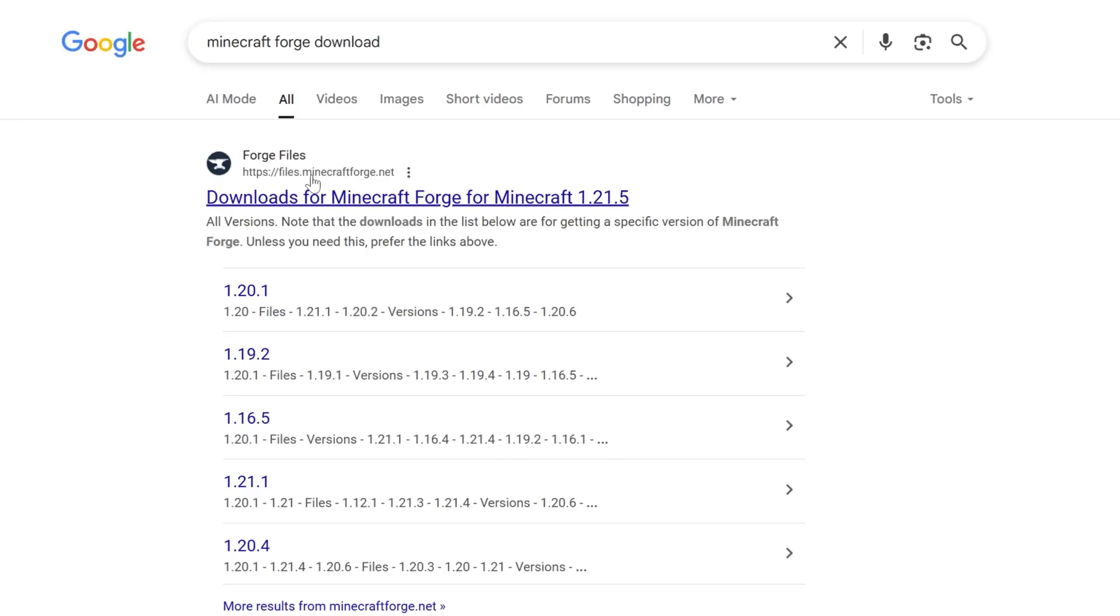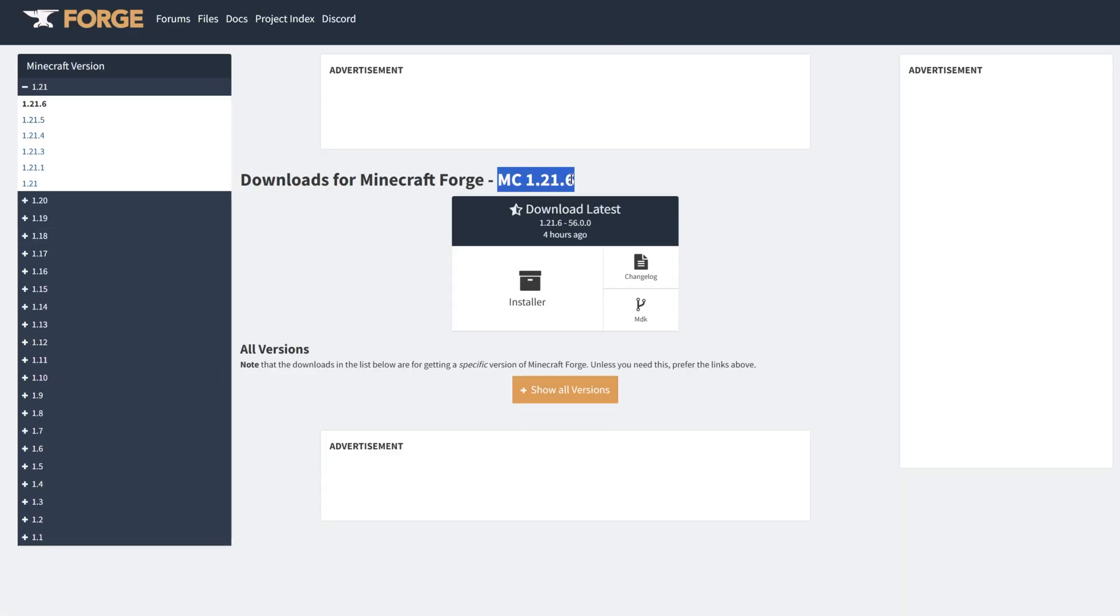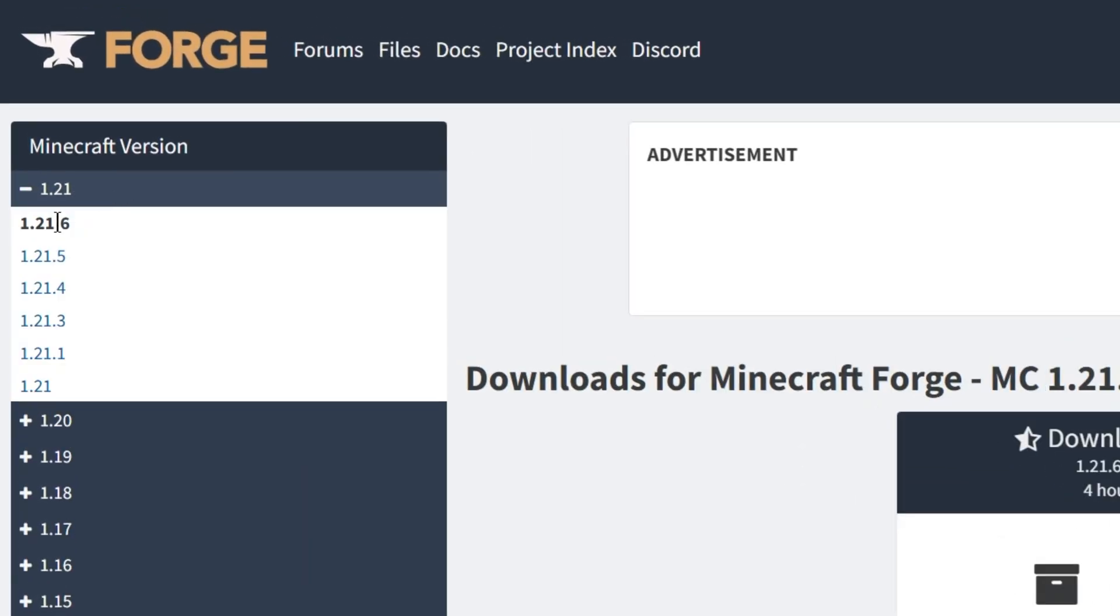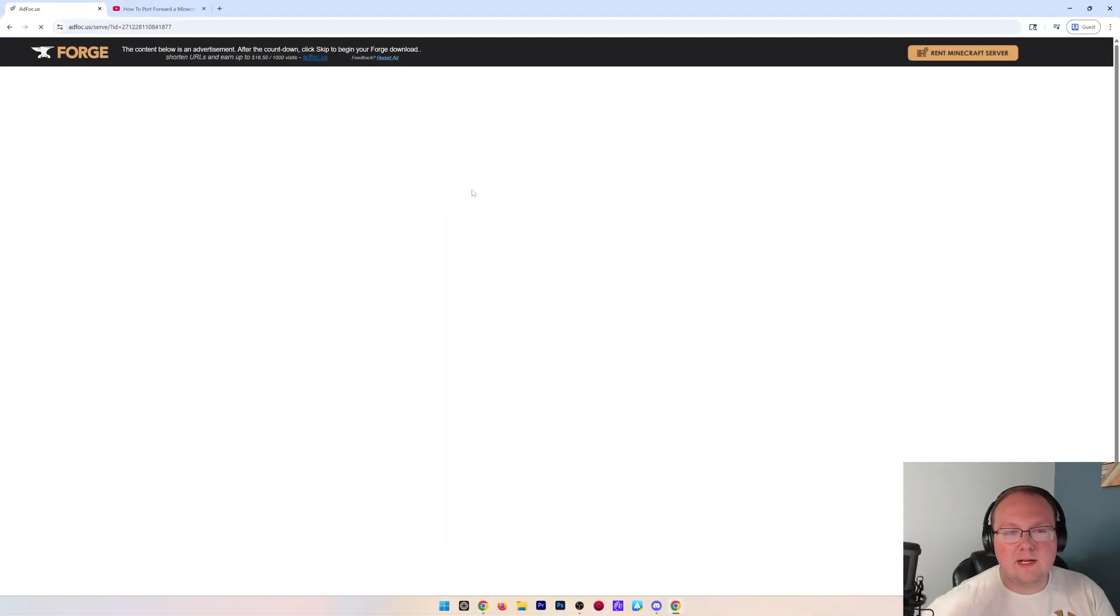When you do, it will take you to files.minecraftforge.net, and once you're on this page, we can see that right now MC 1.21.6 is automatically selected. If it's not, you can simply select it from the left-hand side. Then come under Installer and click the Installer button. When you do, it will take you off to AdFocus.